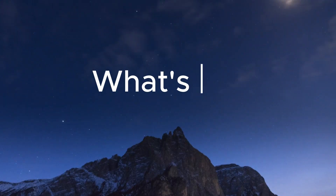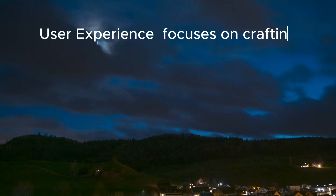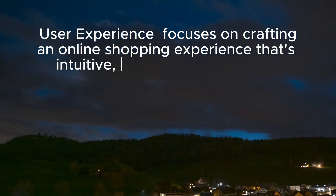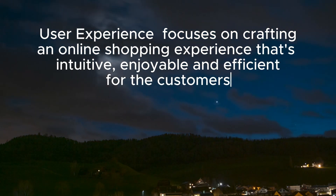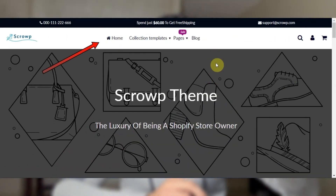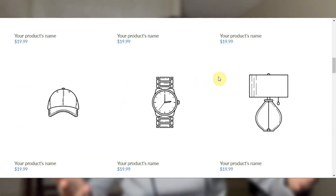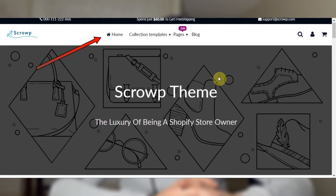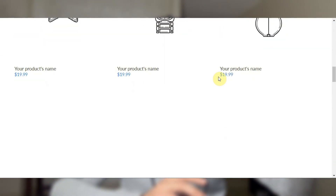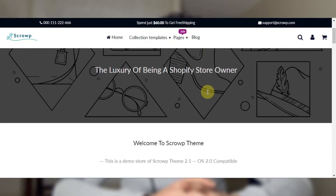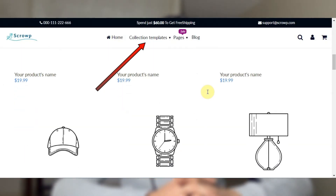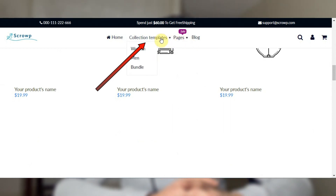This brings us to a question: what is UX, or user experience? UX focuses on crafting an online shopping experience that is intuitive, enjoyable, and efficient for customers. I'm going to show you a good example. Here is a bad user experience: the top navigation bar is not sticky on scroll, so when people scroll down and up they can't see your menu or important links and may leave your website.